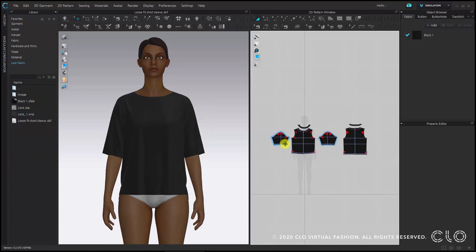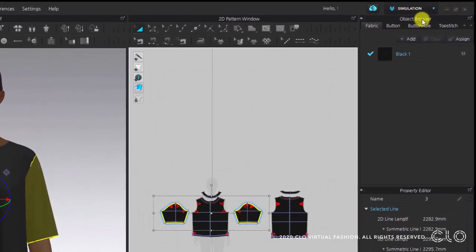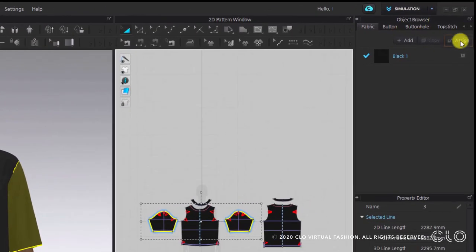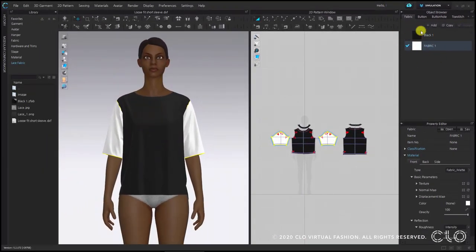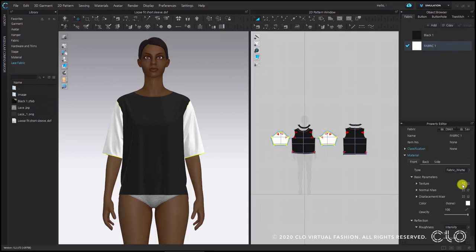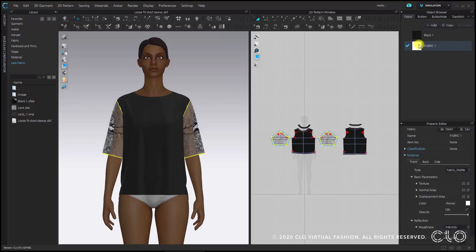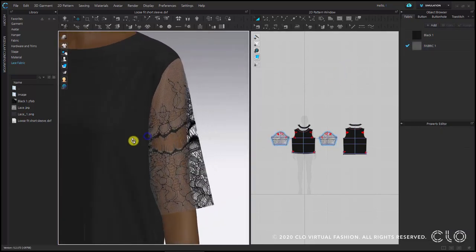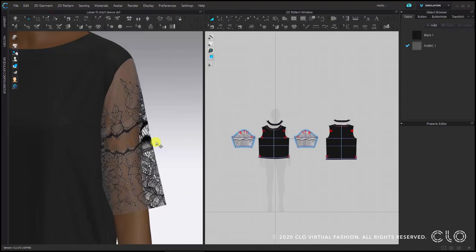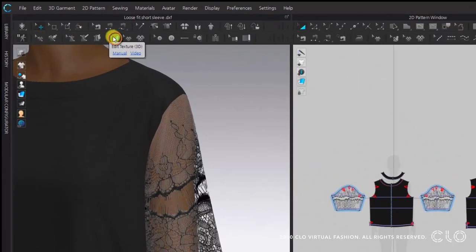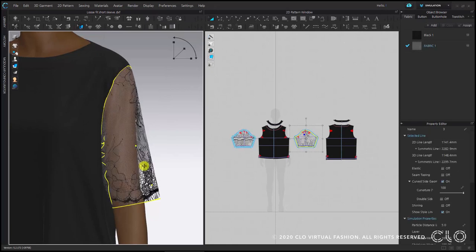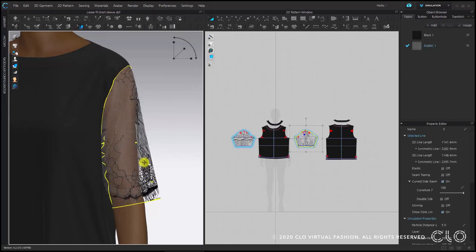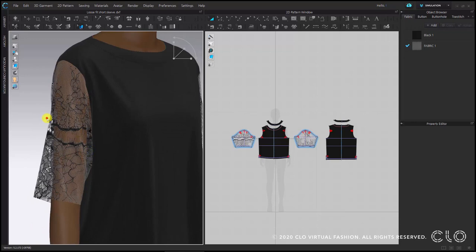We need to select both sleeves. So with transform tool pattern, select while holding shift both patterns. Press assign to add a new fabric to the sleeve patterns. Drag and drop the PNG texture file. You can also import textures directly here. If I select edit texture tool in the 3D window toolbar, I can relocate, scale and rotate the lace textures as I like.